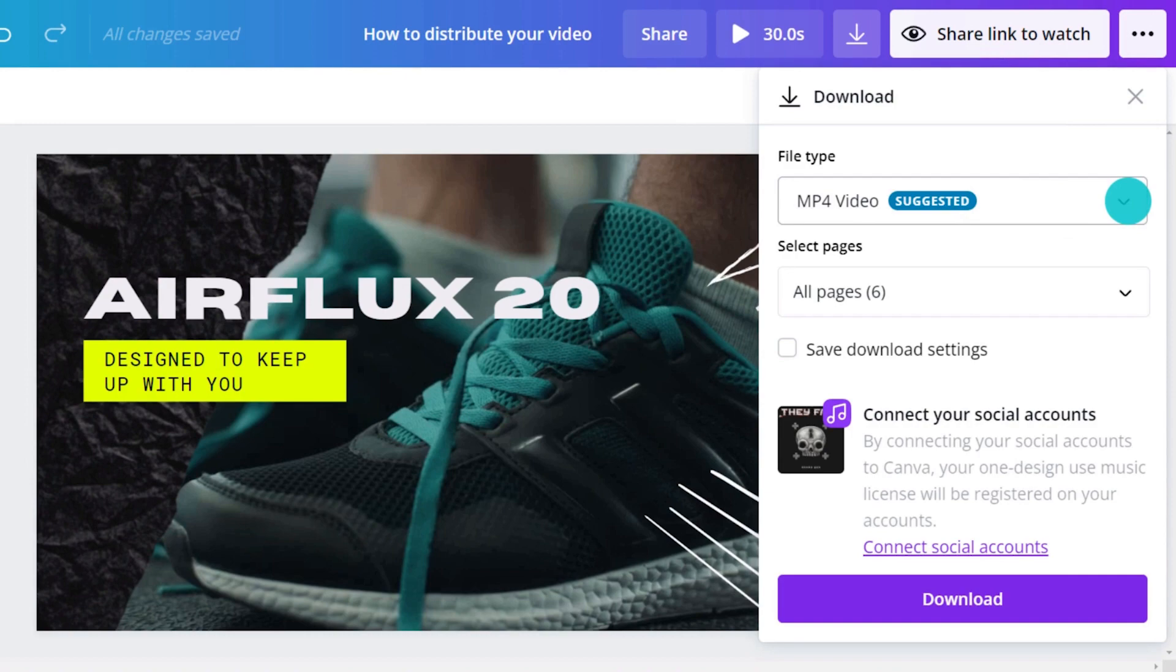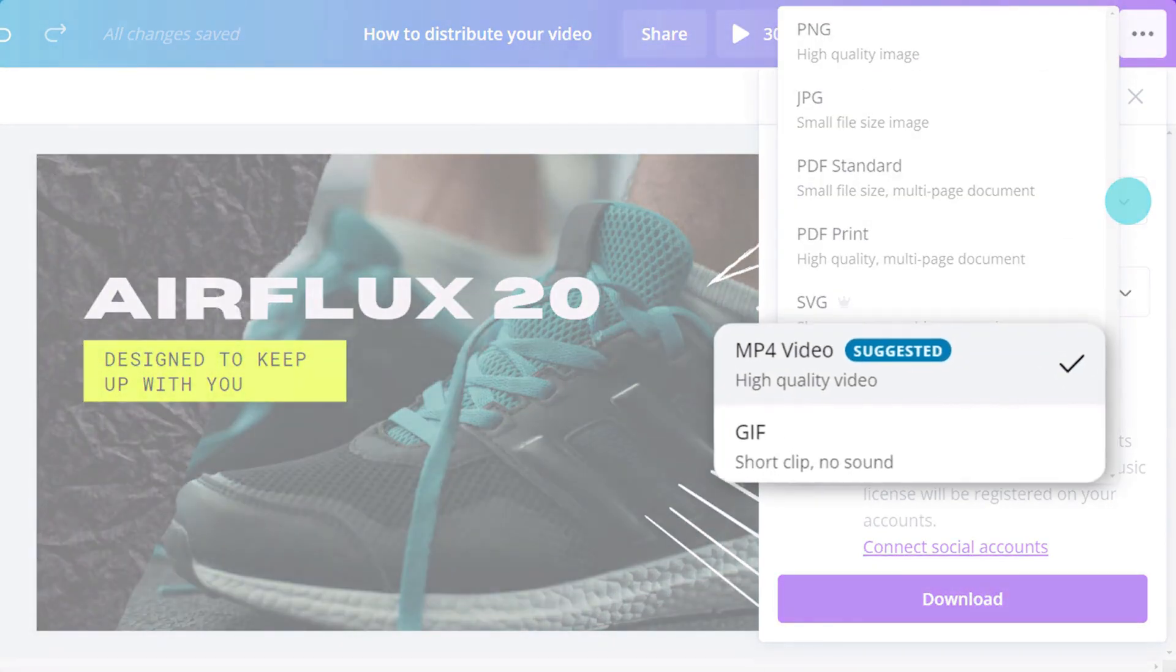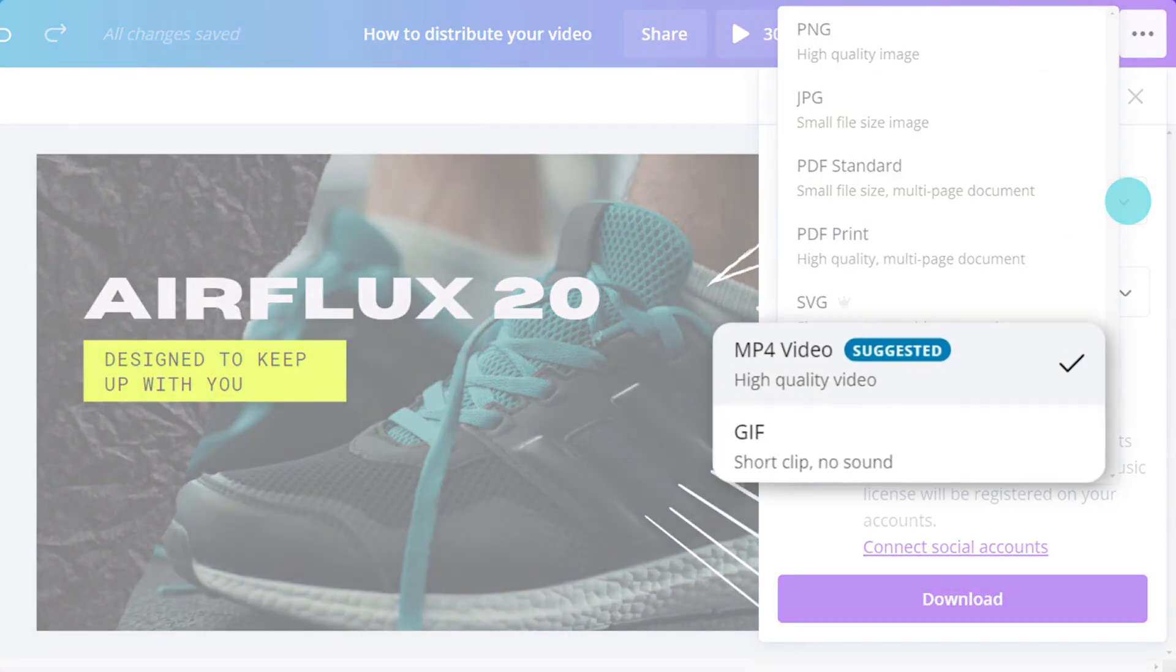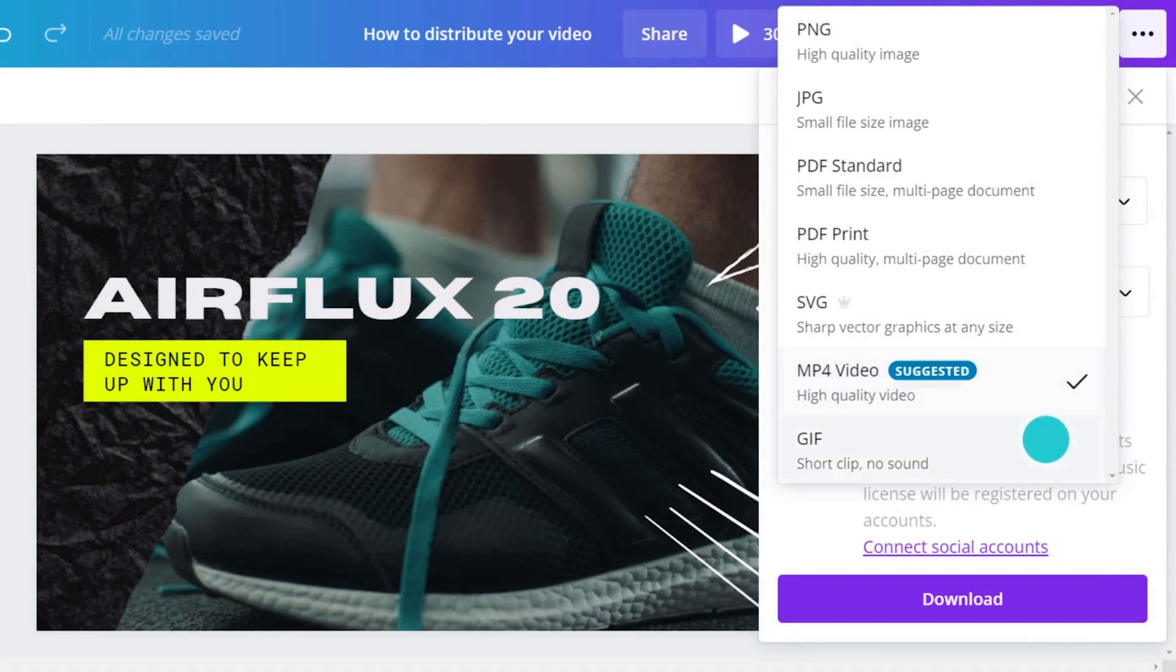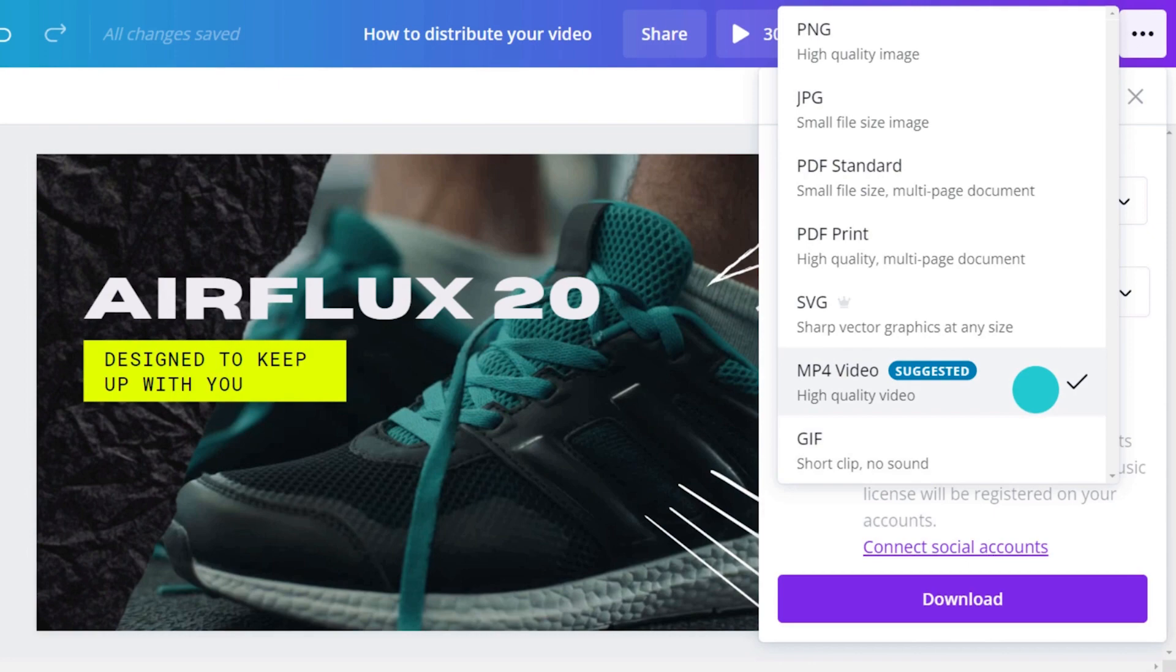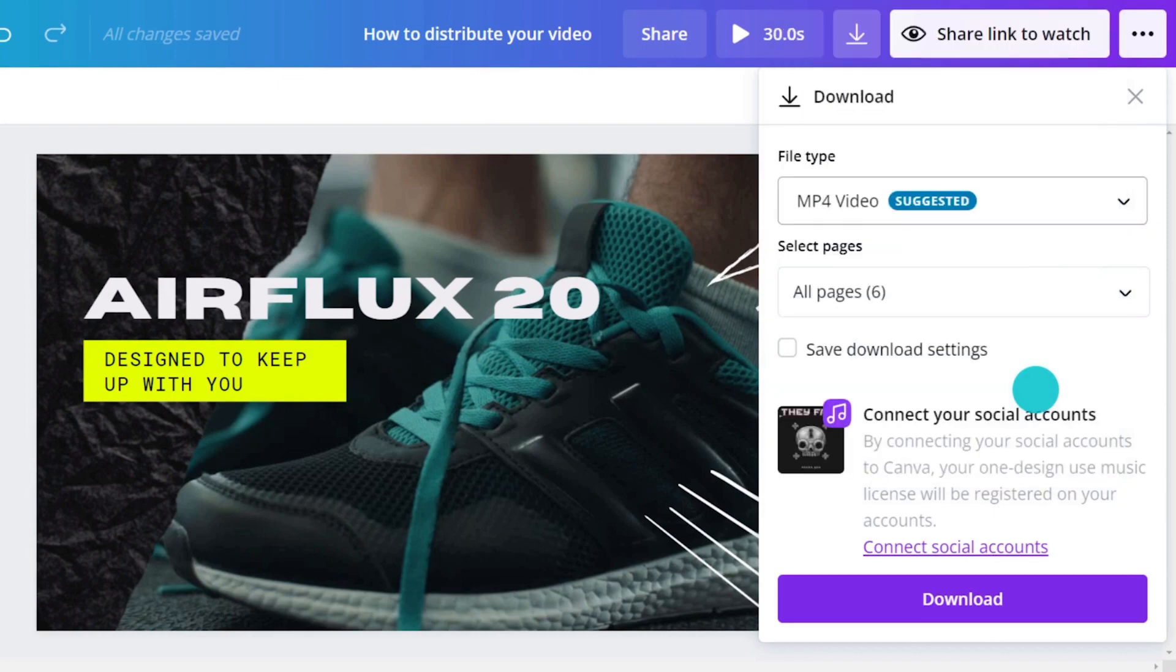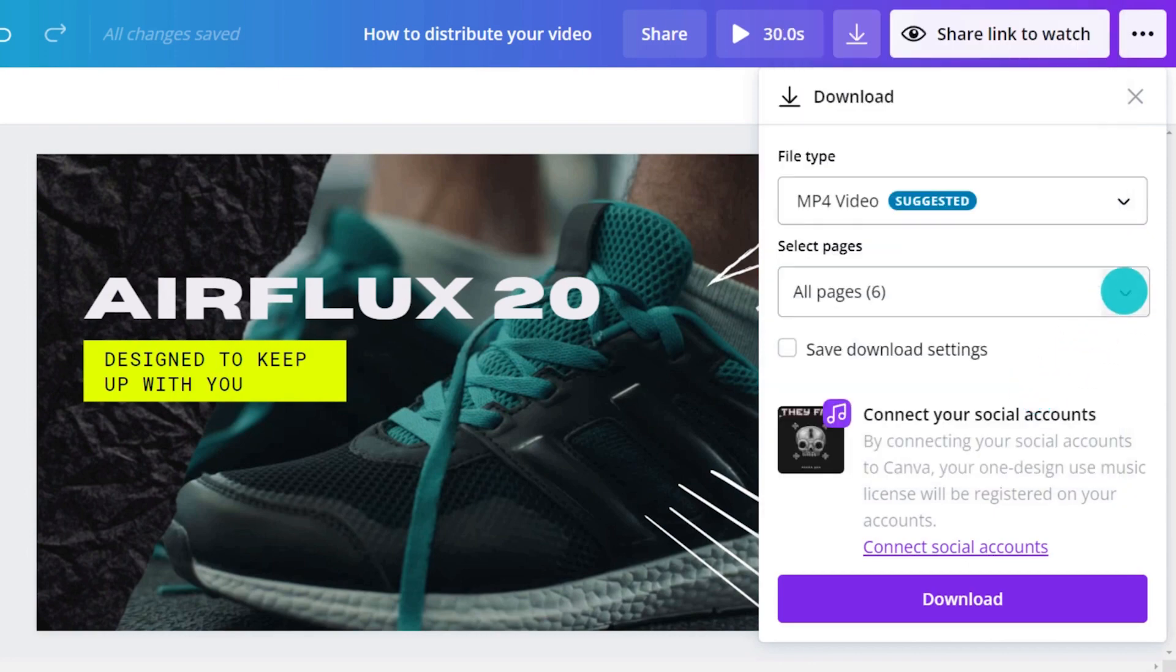There are two video formats: GIF and MP4 video. GIFs have no sound and are great for short animated social media designs. For all other video projects, MP4 is best.